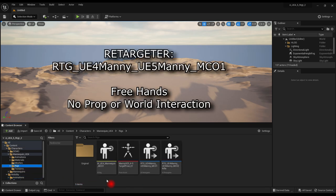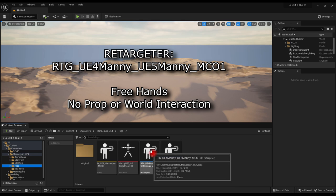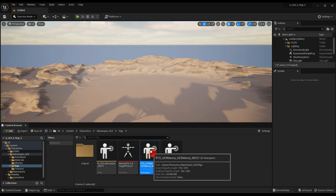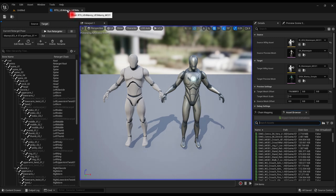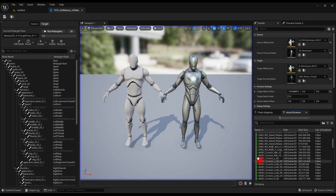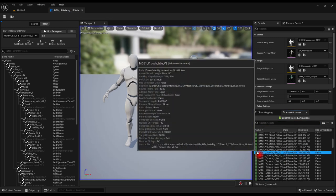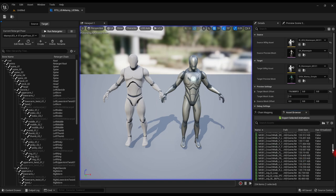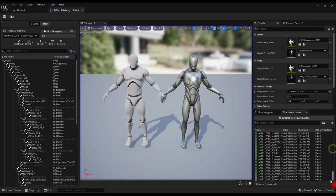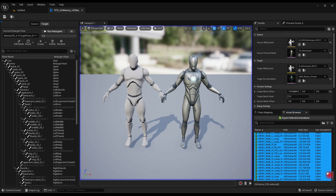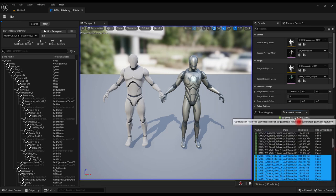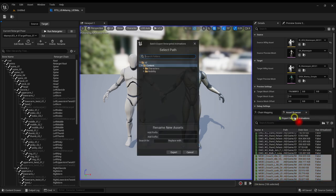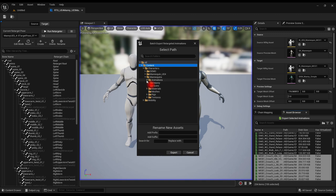Go back to the rigs folder and double click to open Retargeter MC01. Select all mobility animations in the asset browser list. Click Export Selected Animations. Choose an appropriate location. We're using Animations Manny in this example.